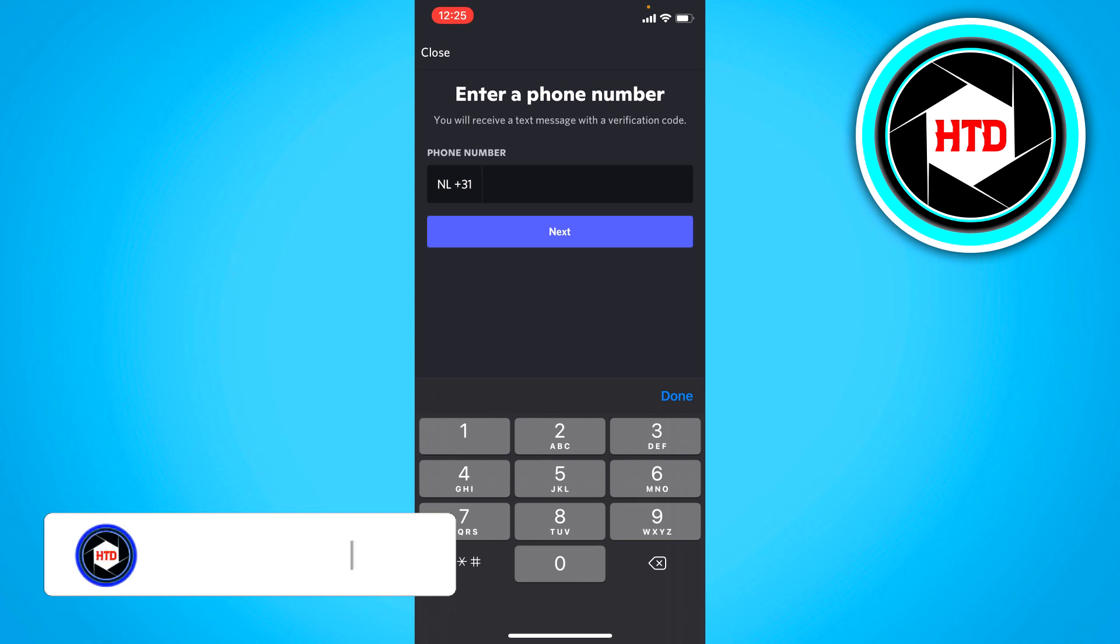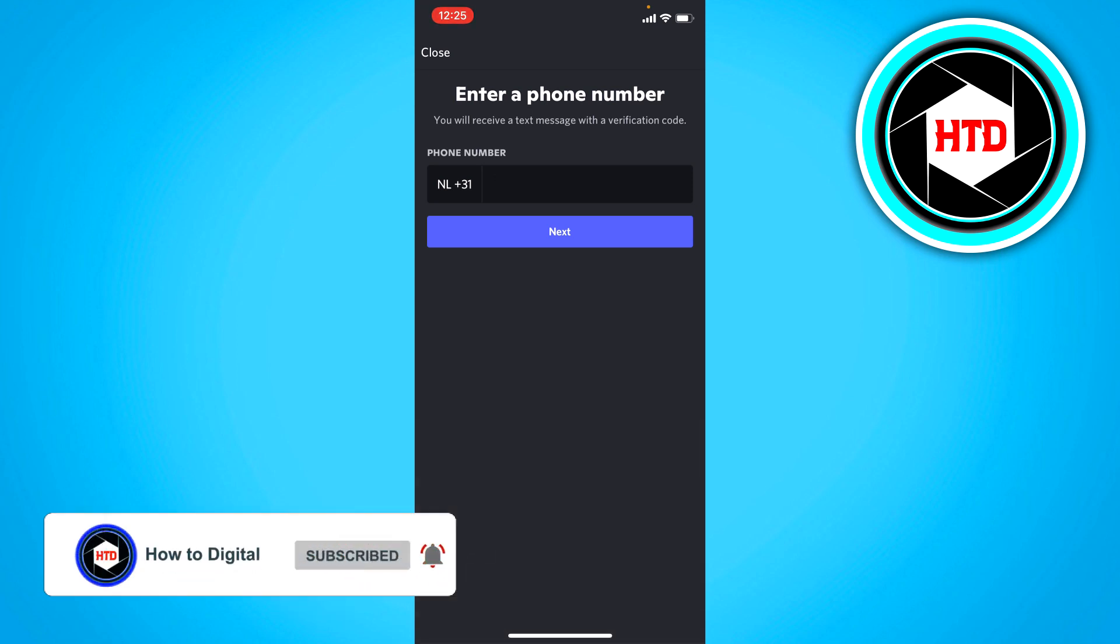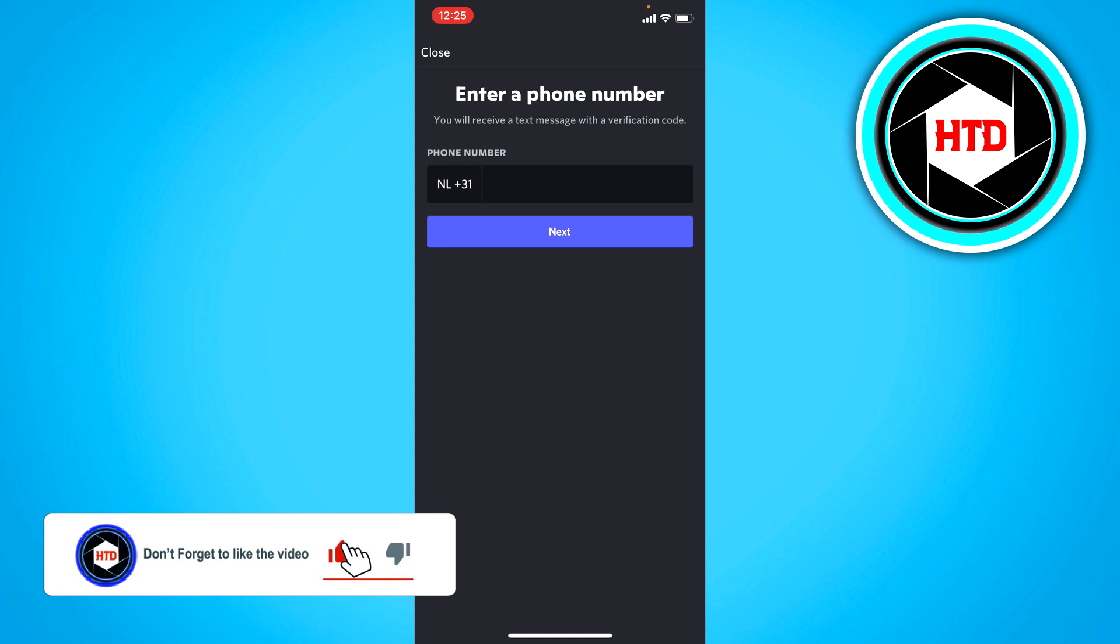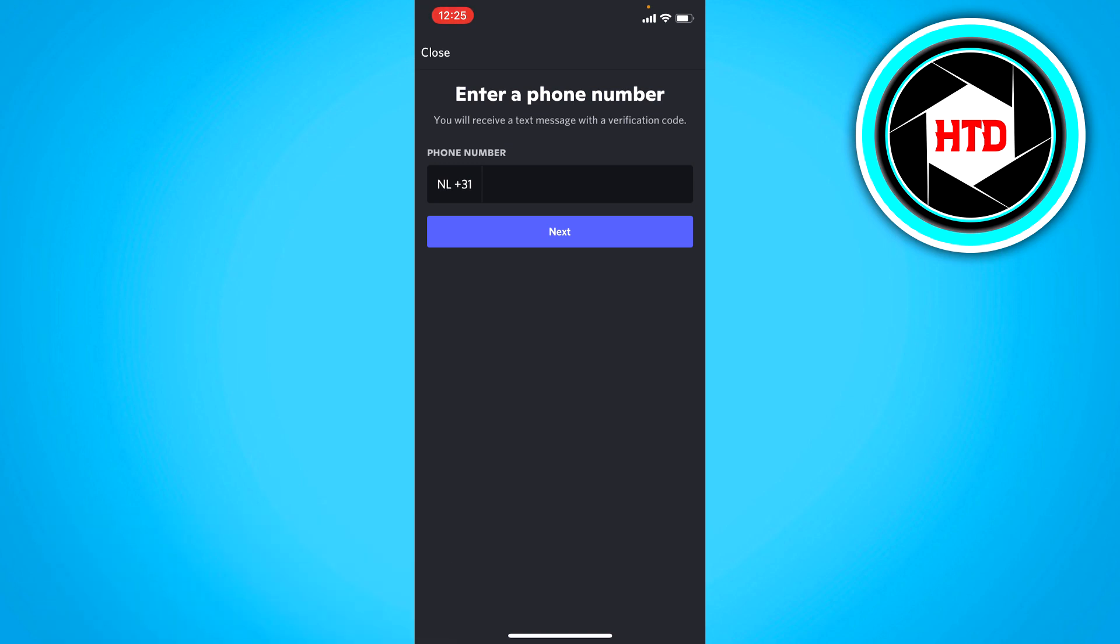And instead of having to add a phone number, here you should probably see remove phone number in red text. And if you click on that you just have to fill in your password.